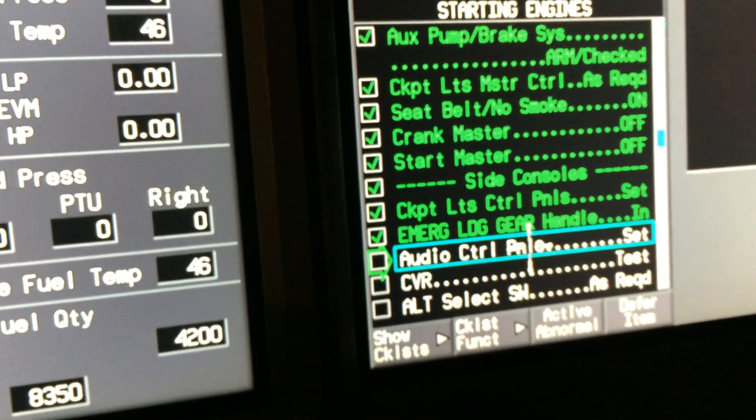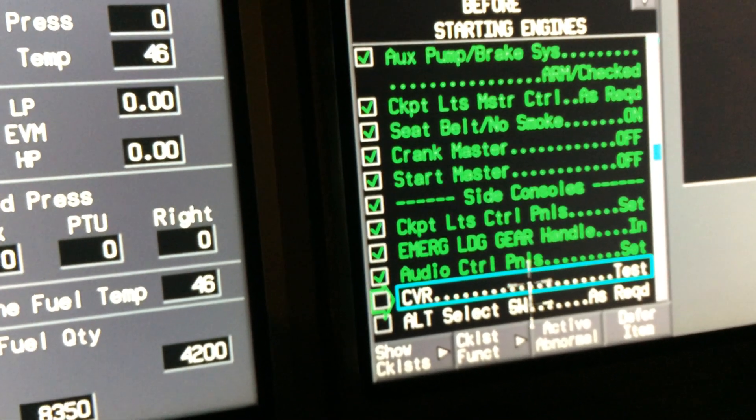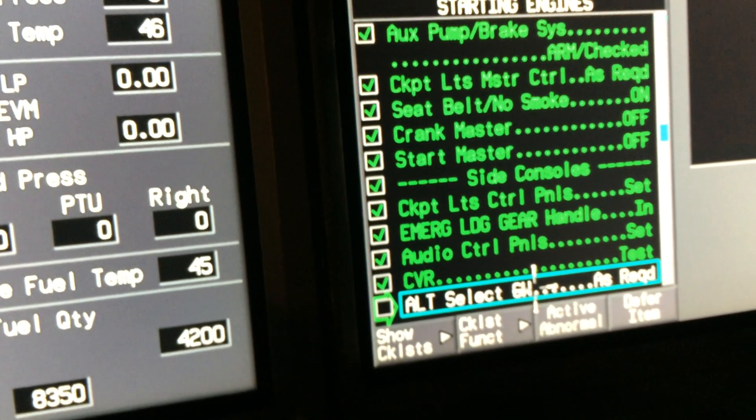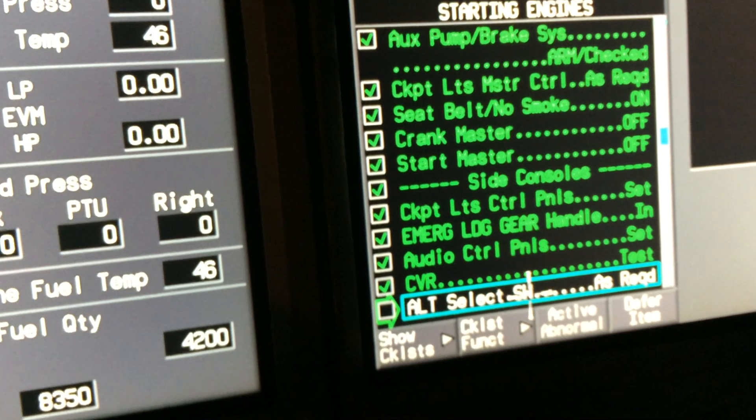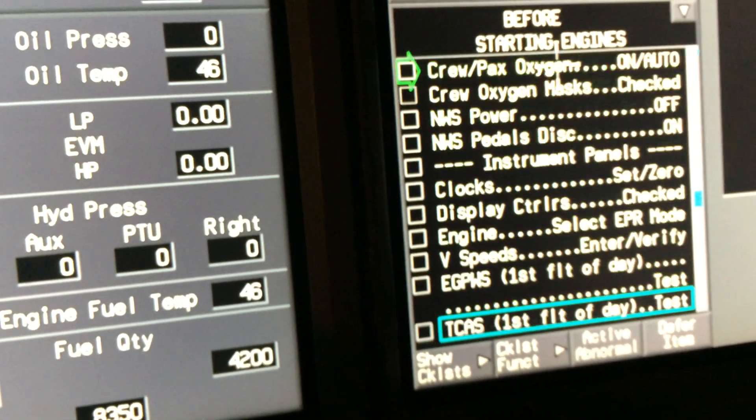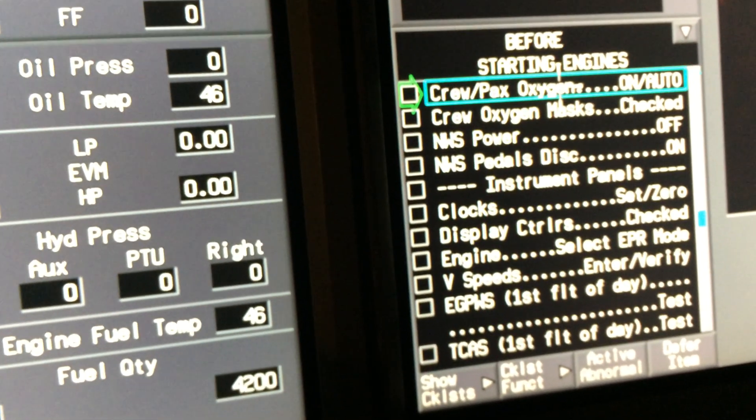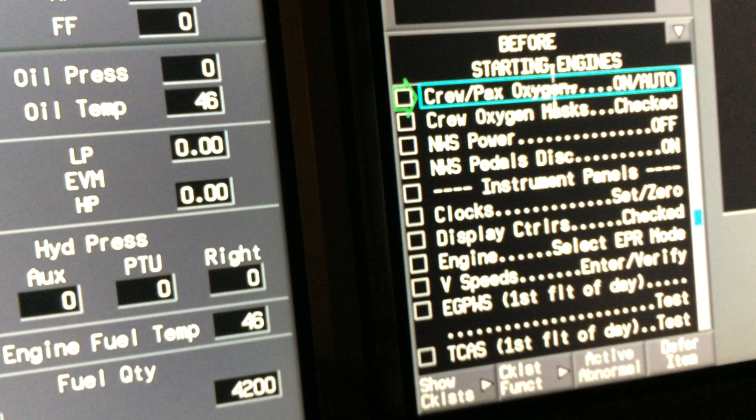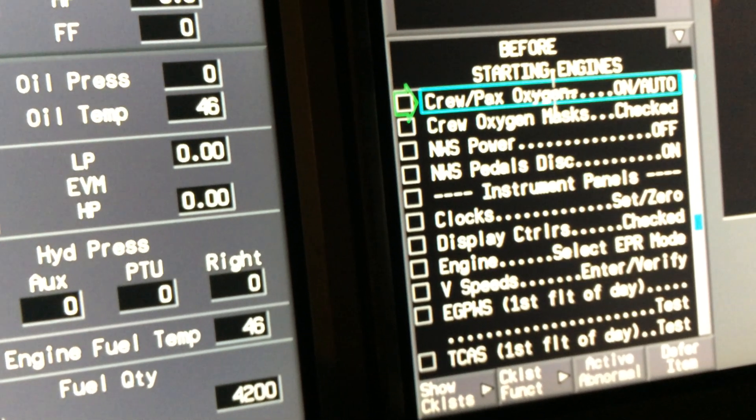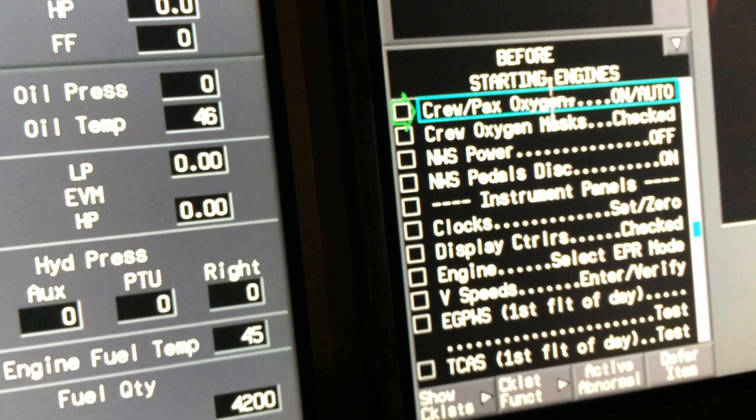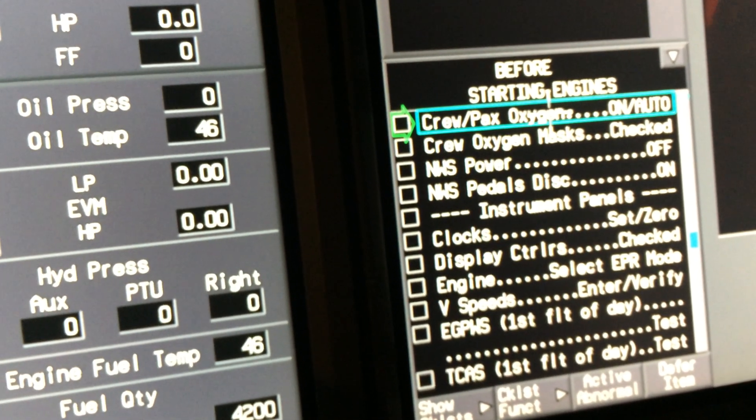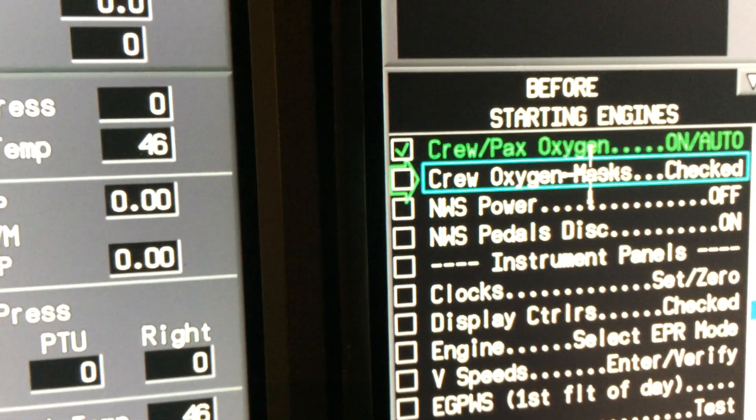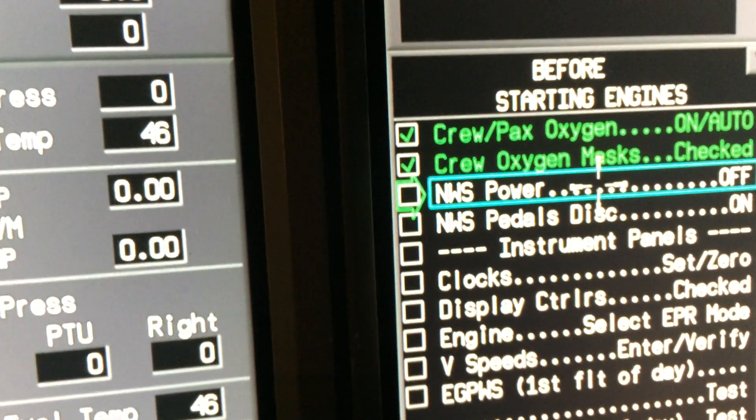Audio control panels are set. CBR retested up top. Alternate select switch as required. The alt select switch is required. Only what's in the CBR. It's not required. Crew, passenger oxygen mask. Just like the old G3s. Are they on top one on? They're on auto.